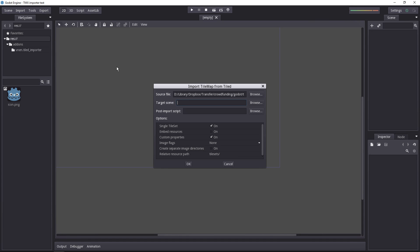The importer will ask you for a target scene. For that, you have to enter a path that's relative to the res folder. I'll just create a map.scene. That will be the final tilemap scene, where we can edit the map directly in Godot.